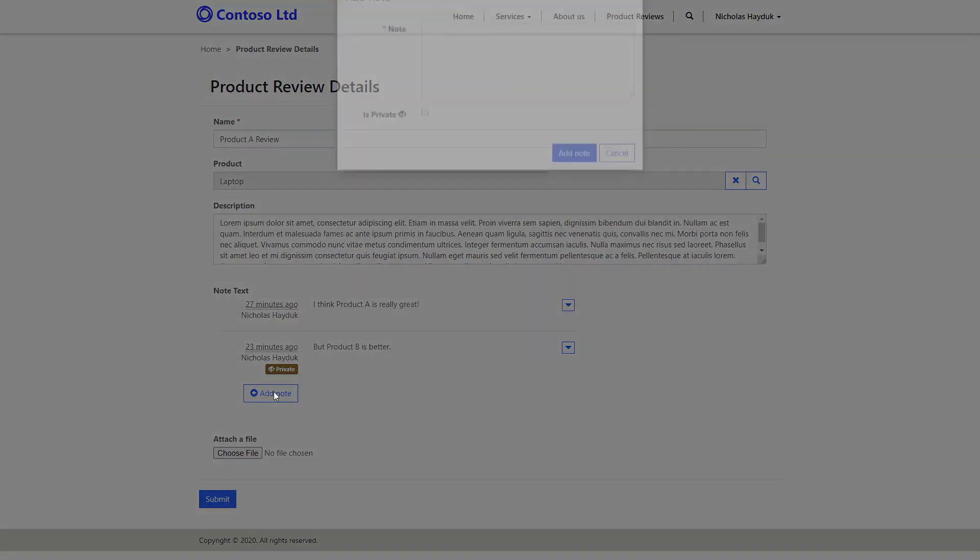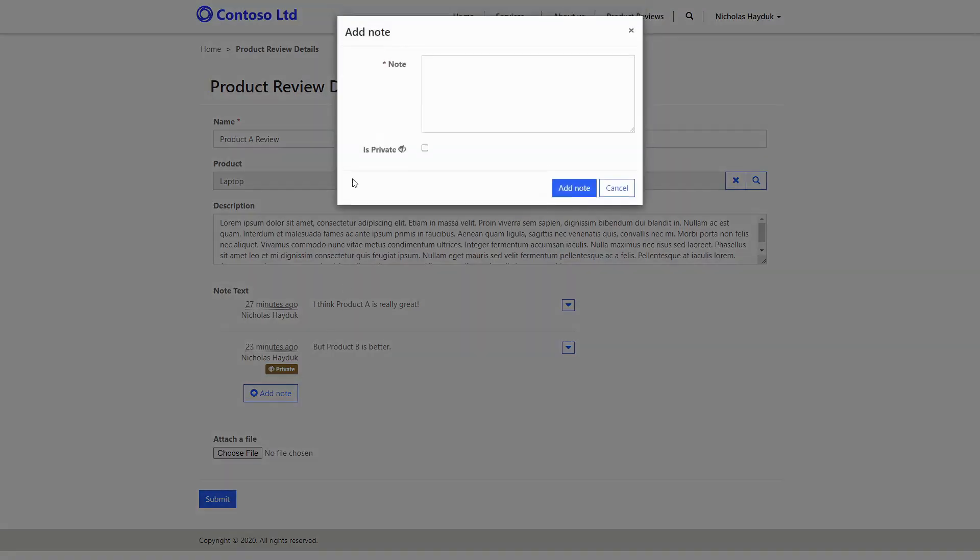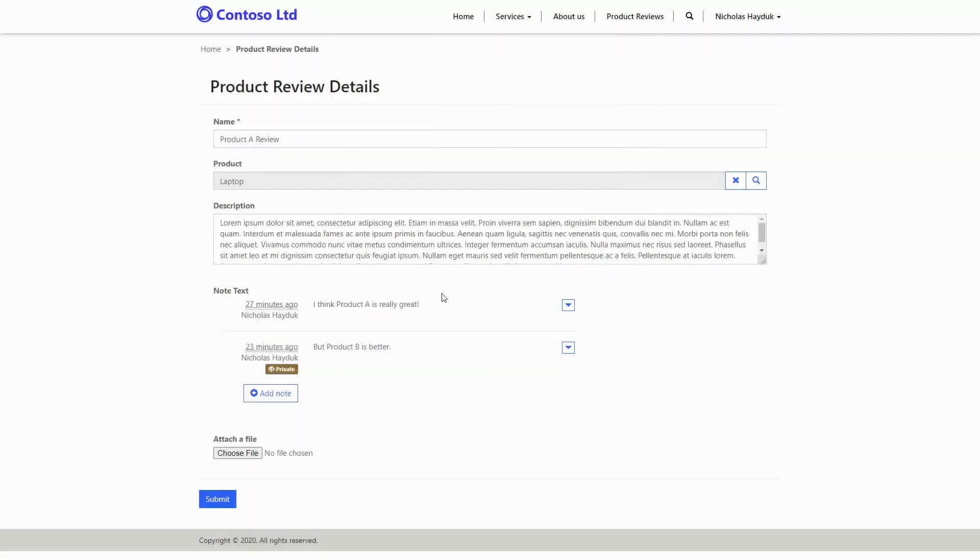Once enabled, you'll see the Is Private checkbox on the Create and Edit screens. You'll also see that once created, Private Notes are marked with a unique badge.